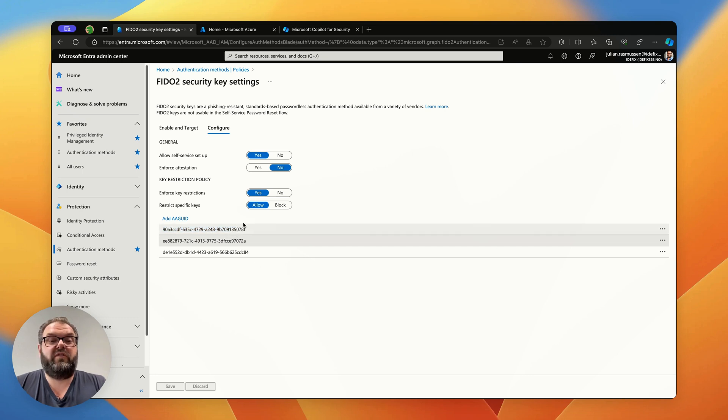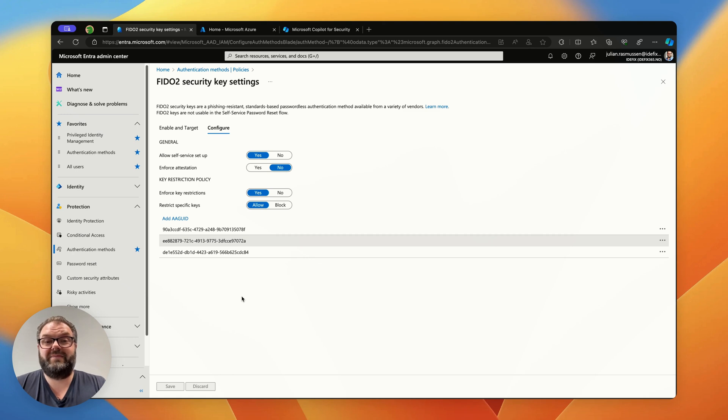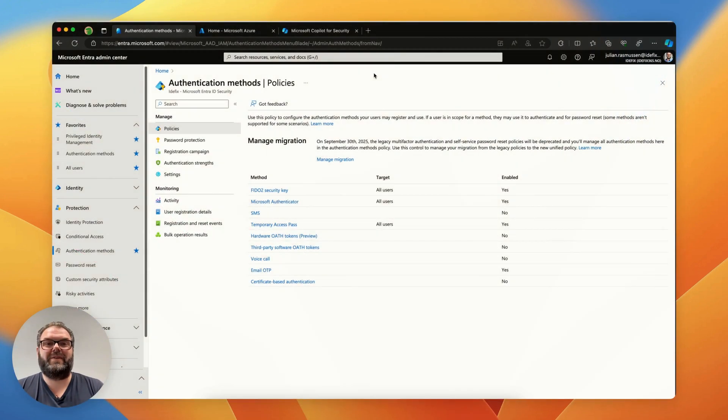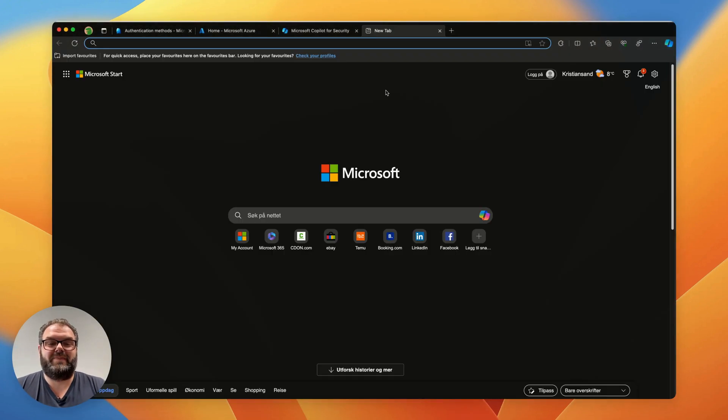If you put those in and hit the save button it's all set up on the EntraID side. That easy, huh? Let's see it from the user side now.